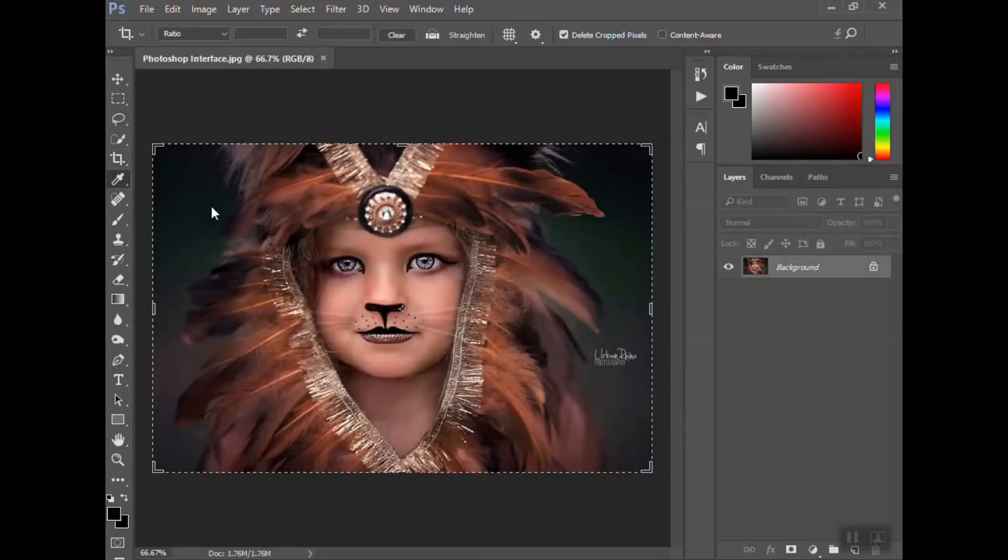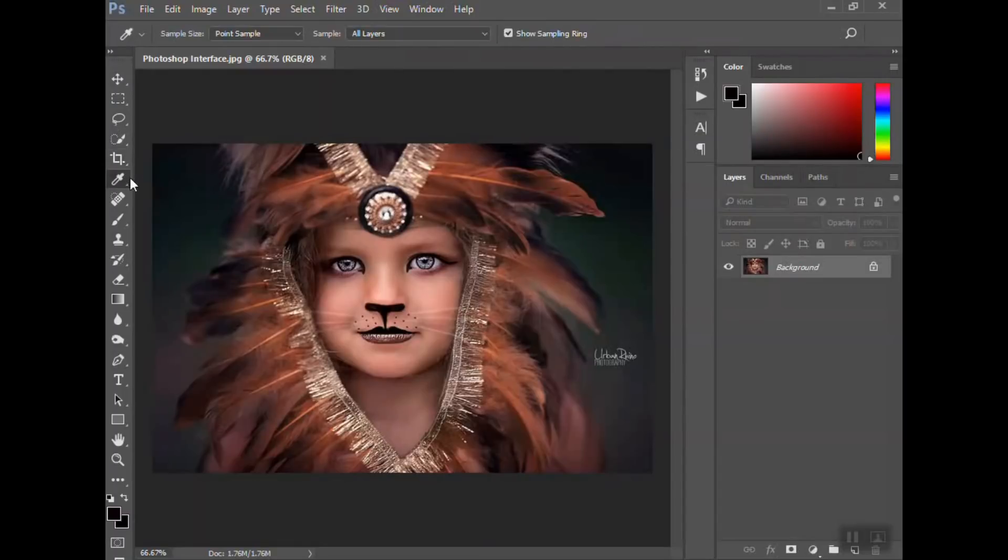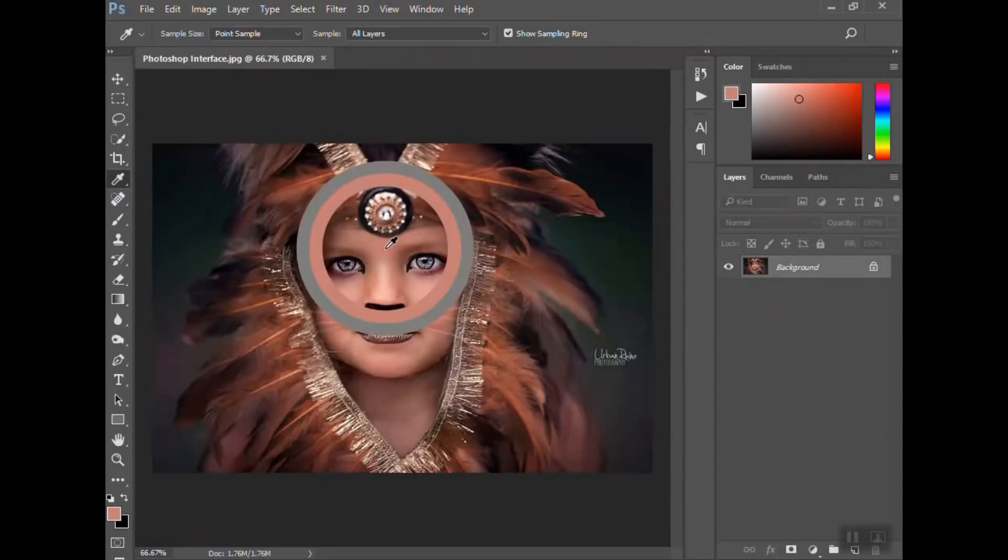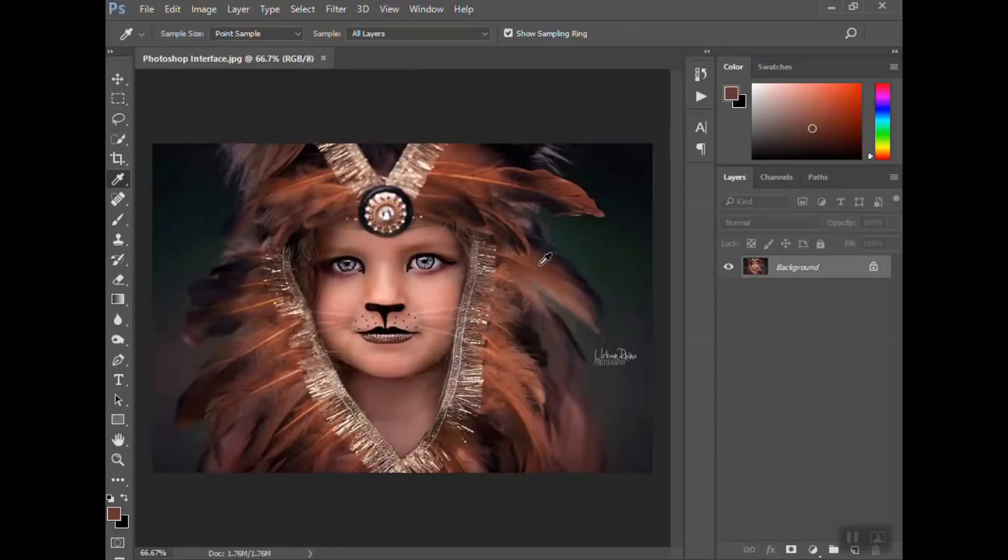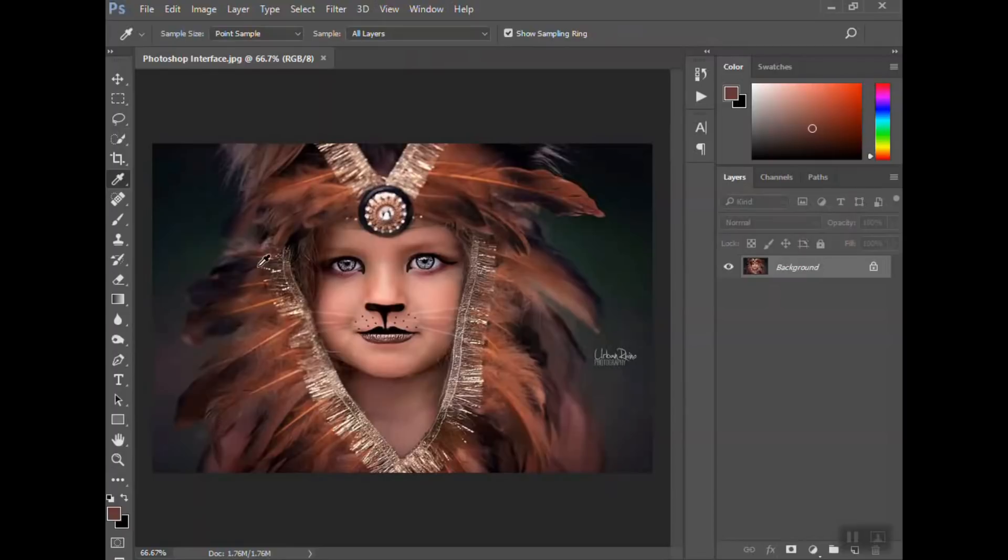Eyedropper tool, so if I wanted to select a specific color. For instance, on Olivia's skin, if I click on it you can see what color it is. If I wanted to select the feathers here, you can see it's changing, and down here on my color palette it's showing which one I've selected and it matches that exact color.